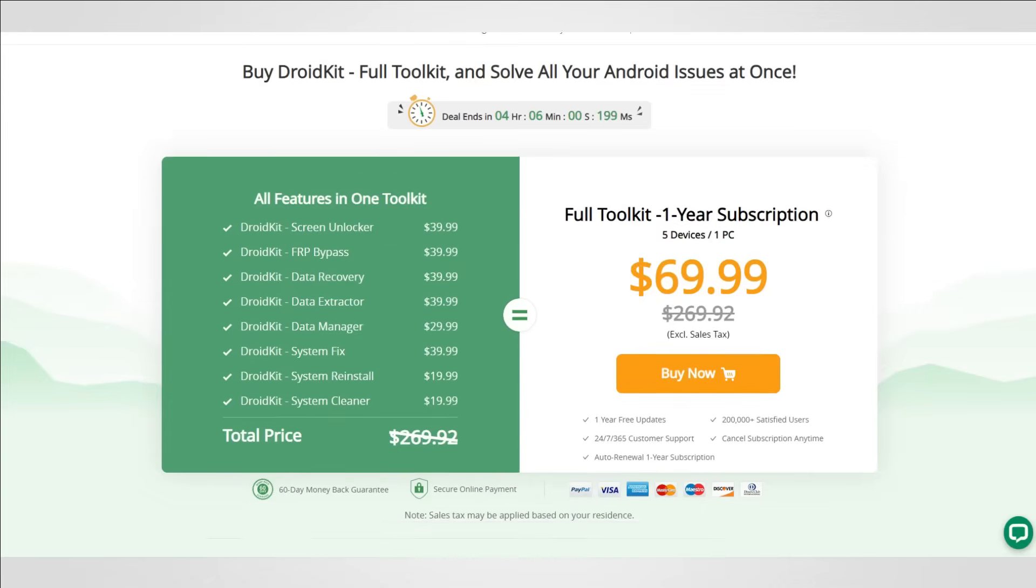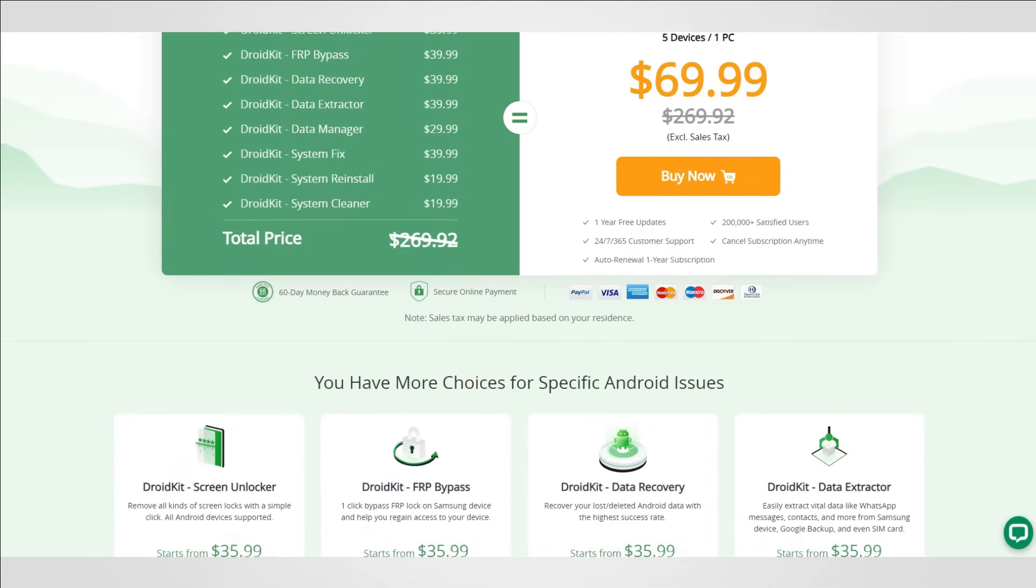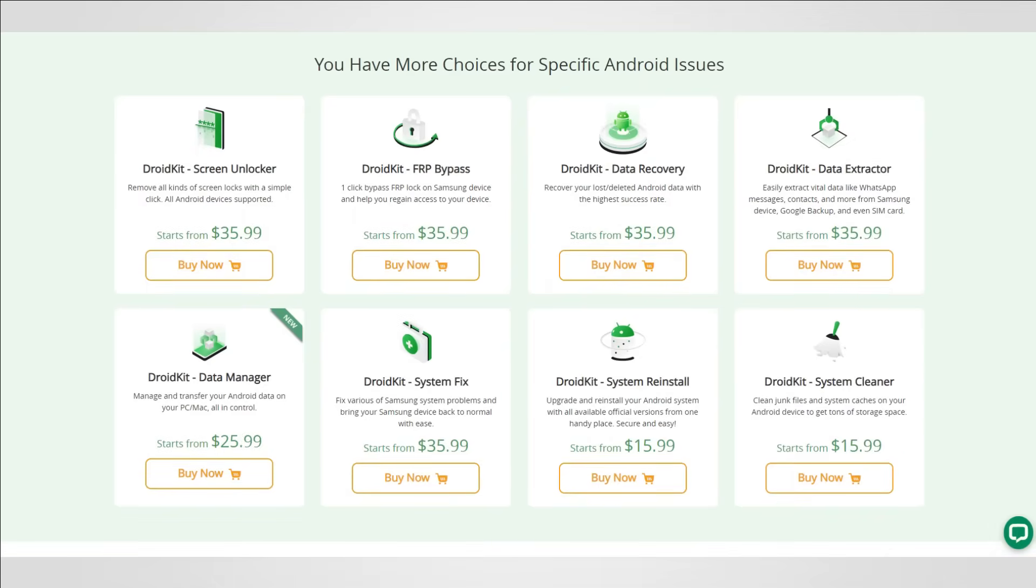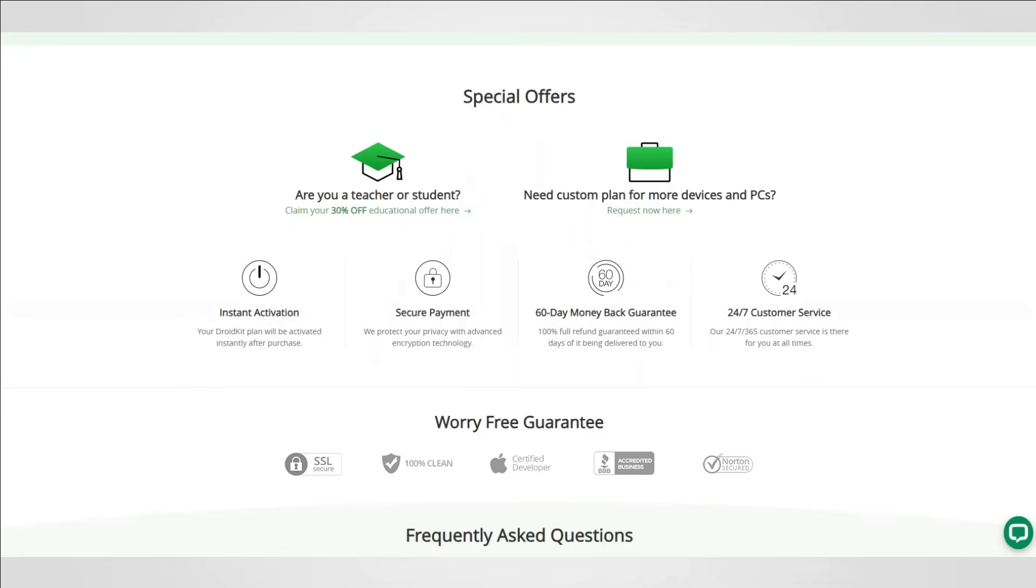The price for the full toolkit one year subscription is only $70. Not bad at all. Remember you can cancel anytime if you are not happy with it.